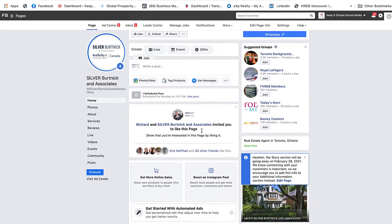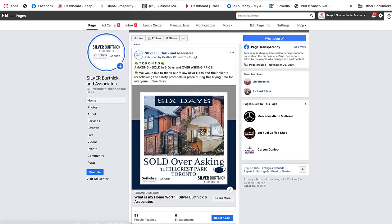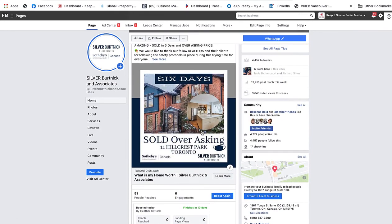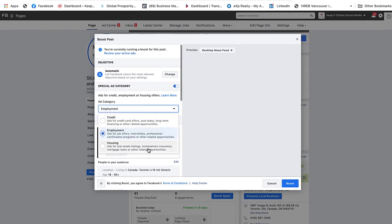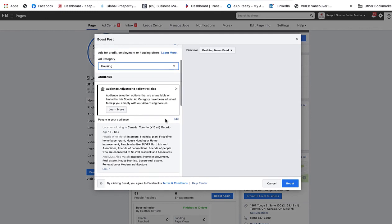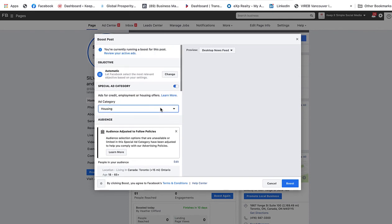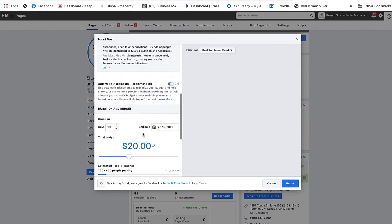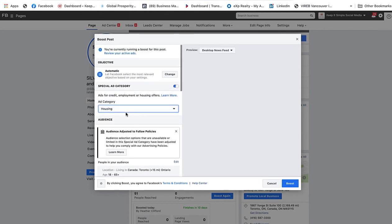It's pretty much exactly the same thing we just went through. We're going to scroll down until we find the post we want to boost — there it is. It already shows we've boosted it, so we can boost it again. We click Boost Again and the menu opens. The first thing we need to do is turn on our Special Ad Category — choose Housing if you're in real estate. Then we go down and edit and refine our audience. We make sure we have a call to action button posted, then choose our budget. It's pretty much exactly the same process we just went through.